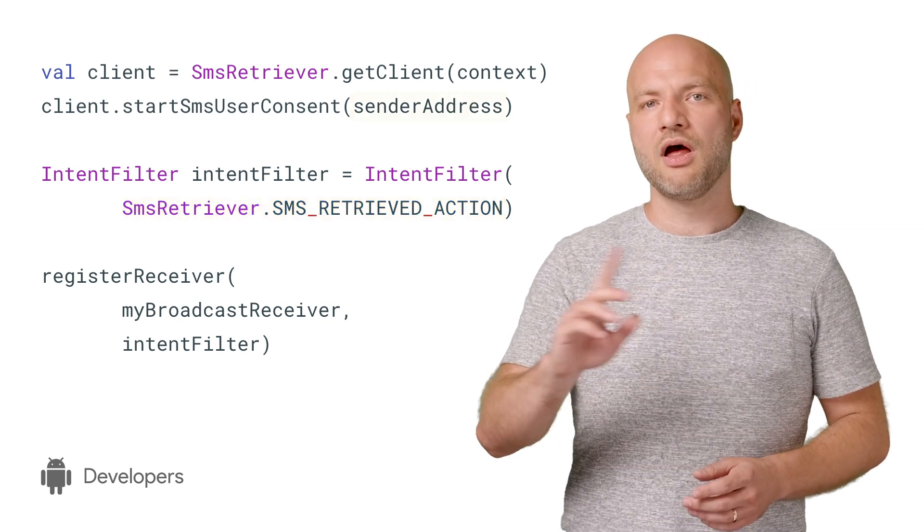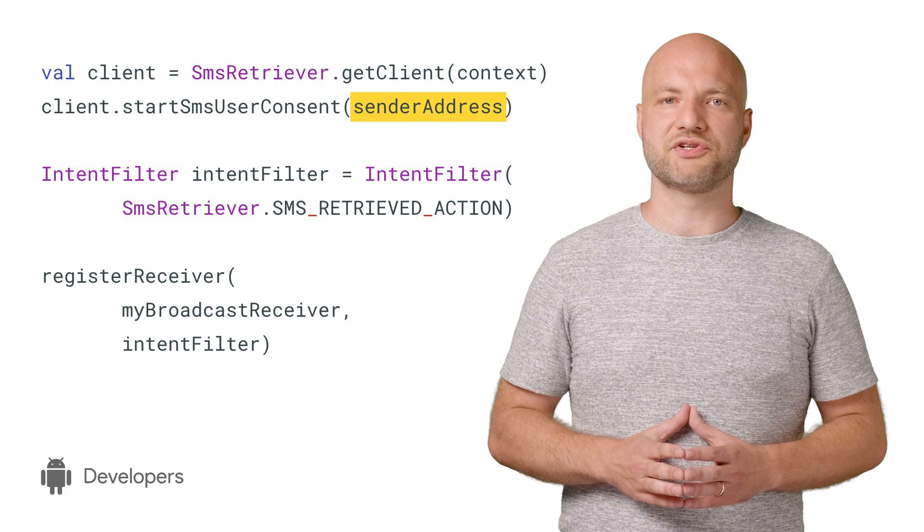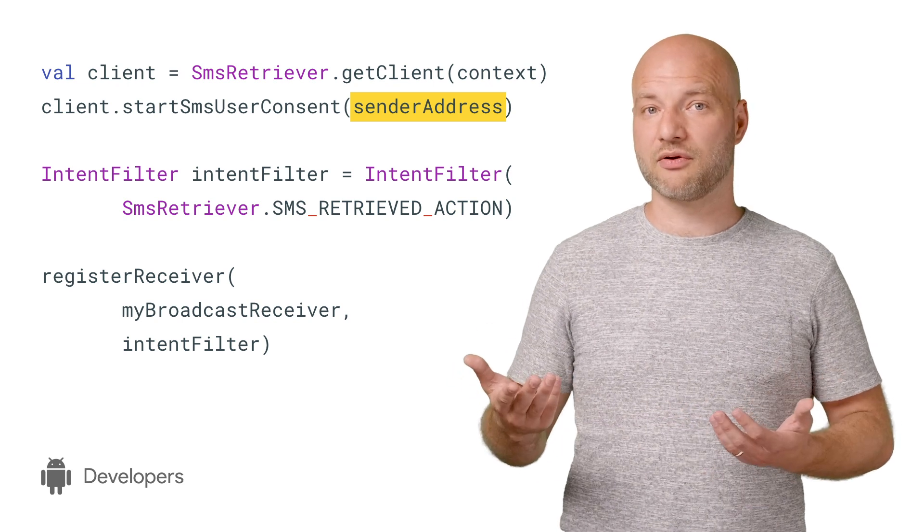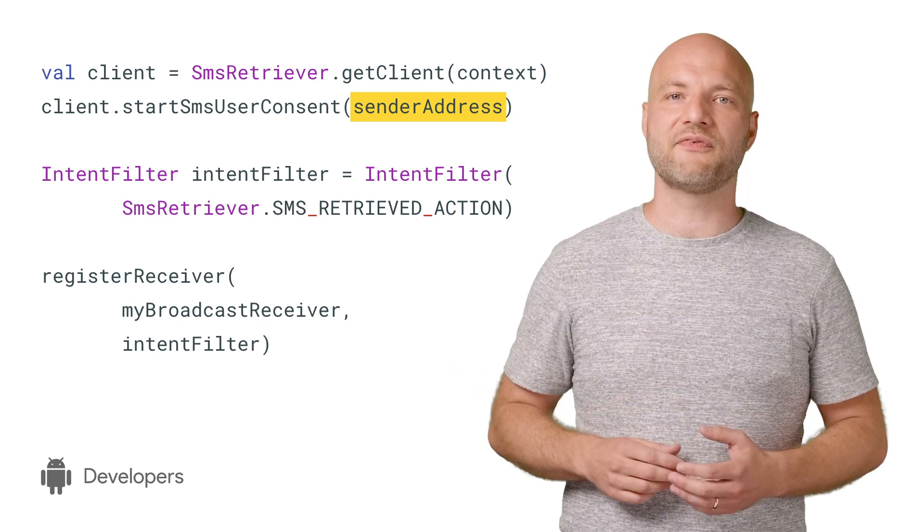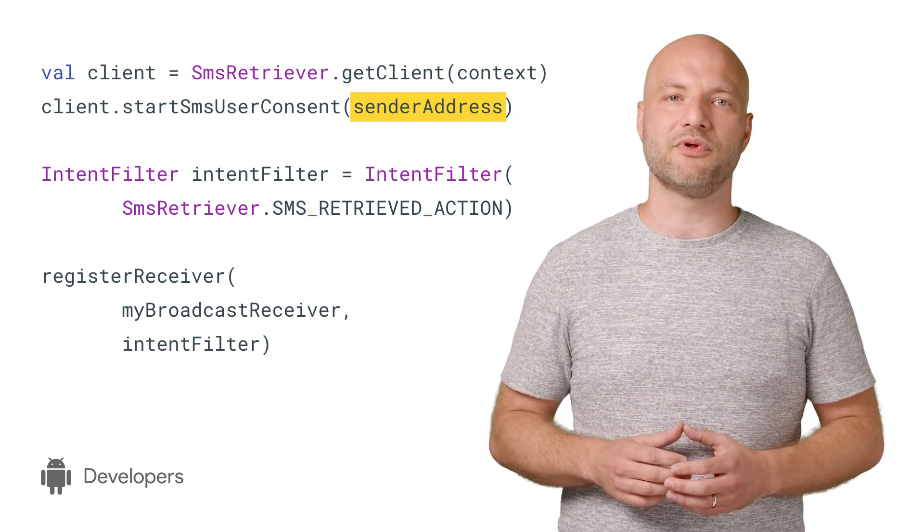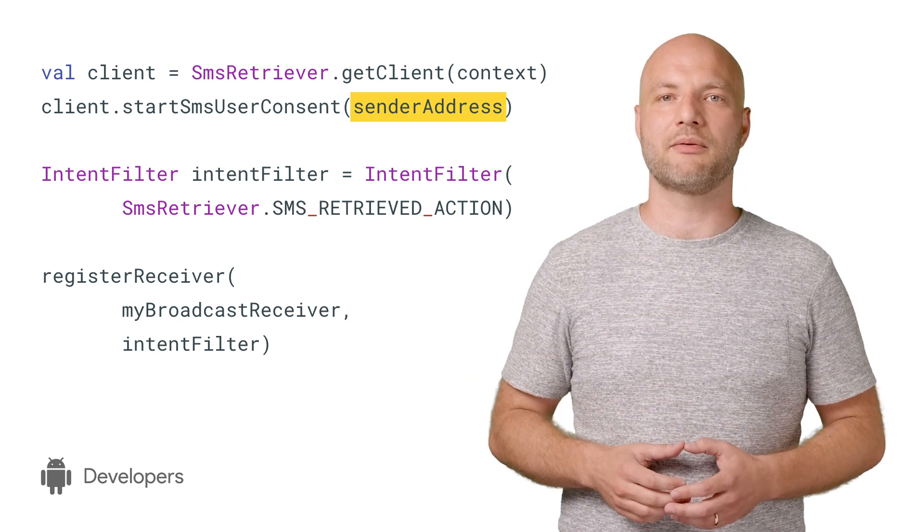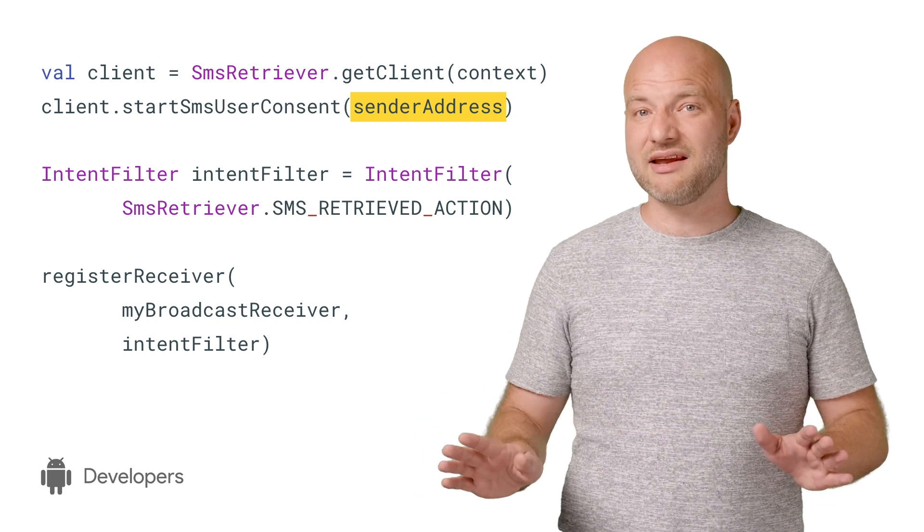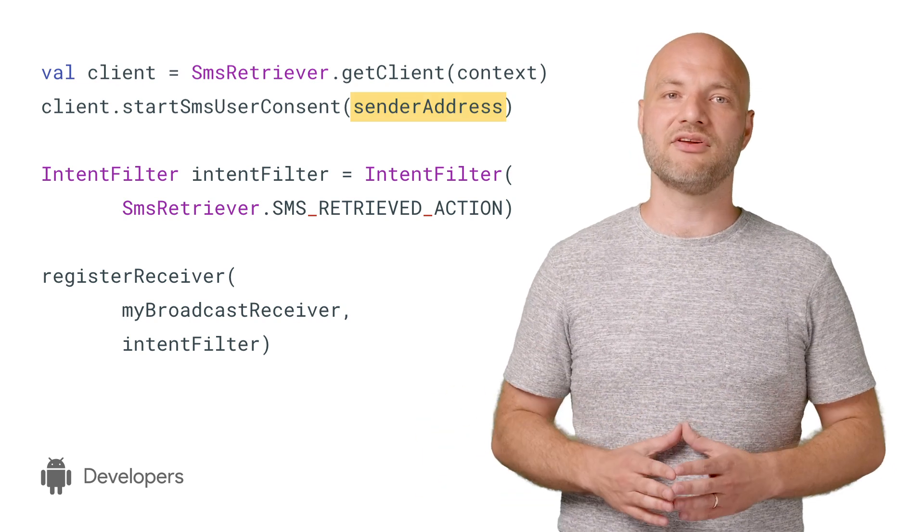Also, note the sender address parameter. It's a nullable string, which lets you specify which number will send the one-time code, or allow any number by passing null.